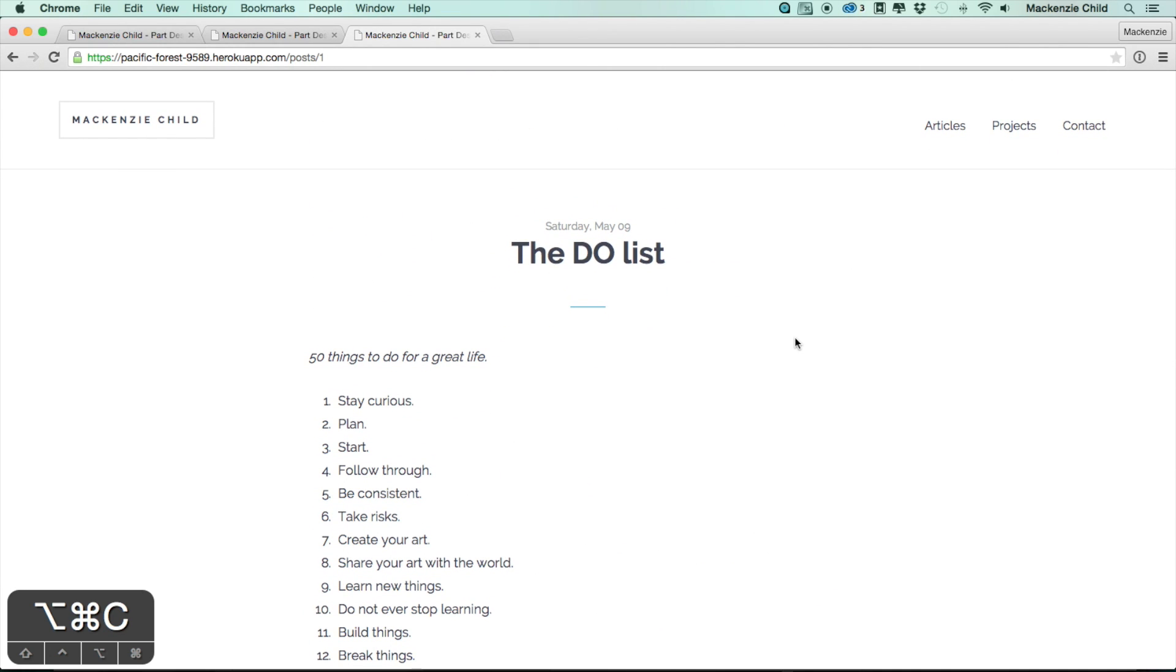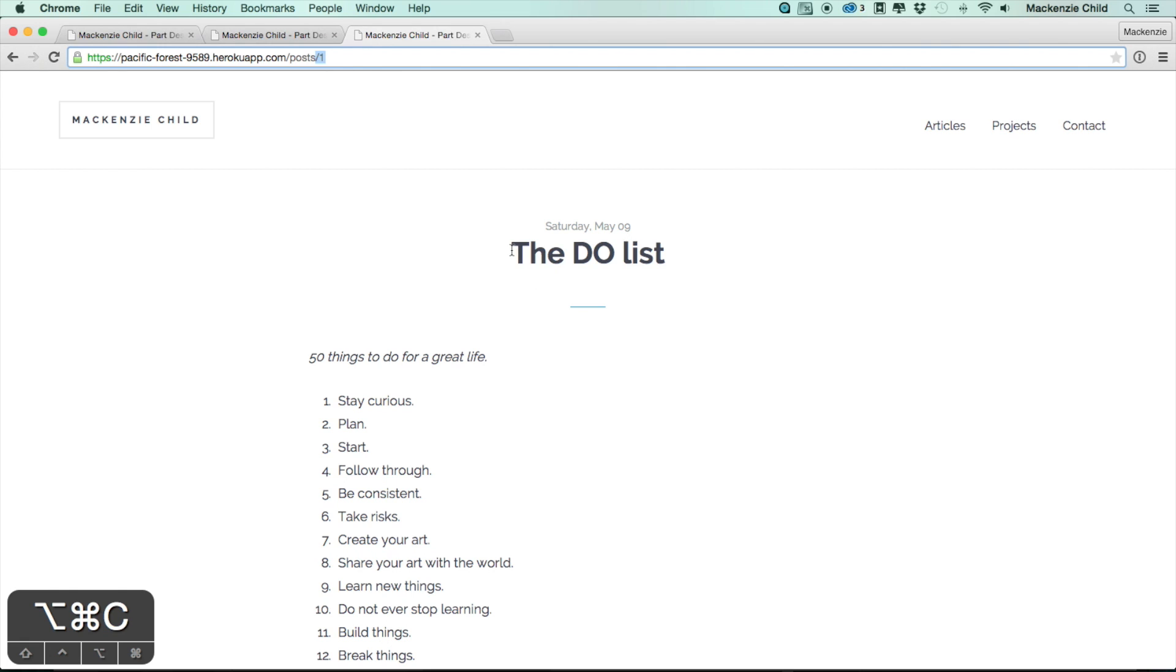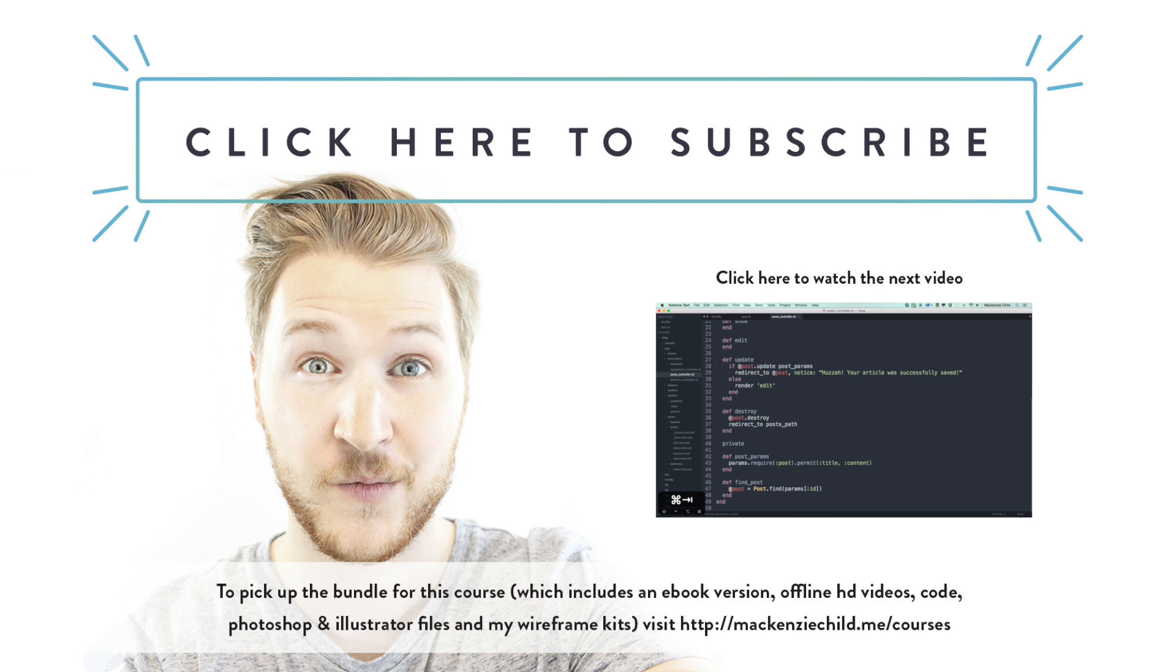In the next video we're going to take care of an issue that's been bugging me. Post/1 is not very nice to look at, nor is it SEO friendly. What we're going to do is set up friendly IDs to make sure that it goes to post/the-name-of-the-post, so post/the-do-list.